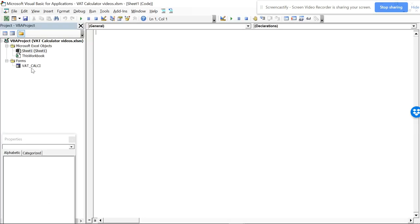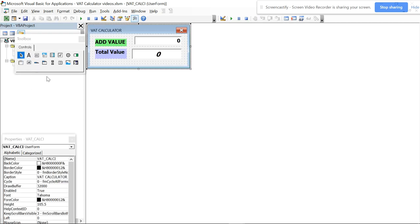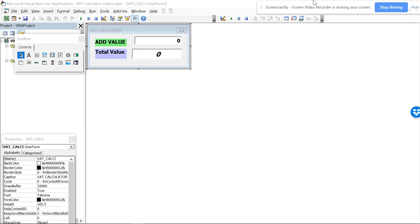And this is our VAT calculator. So I'm just going to add some more buttons in this, some more things in this, so you can make it somewhat little more advanced.